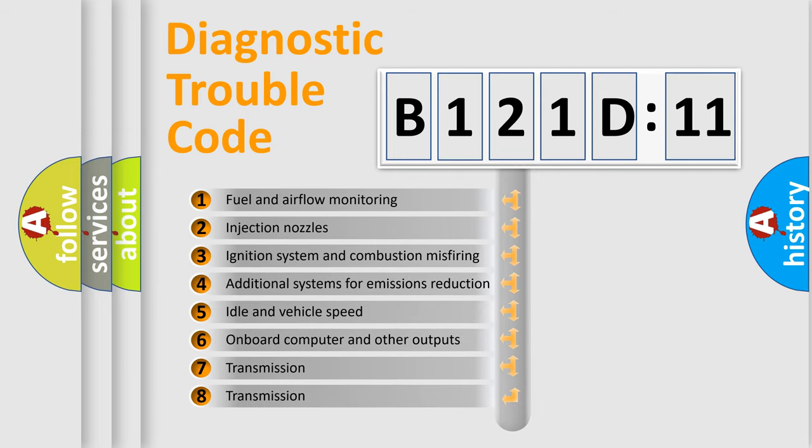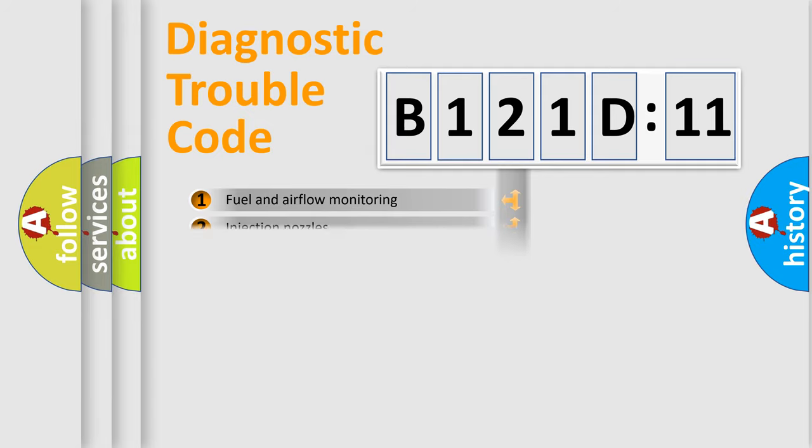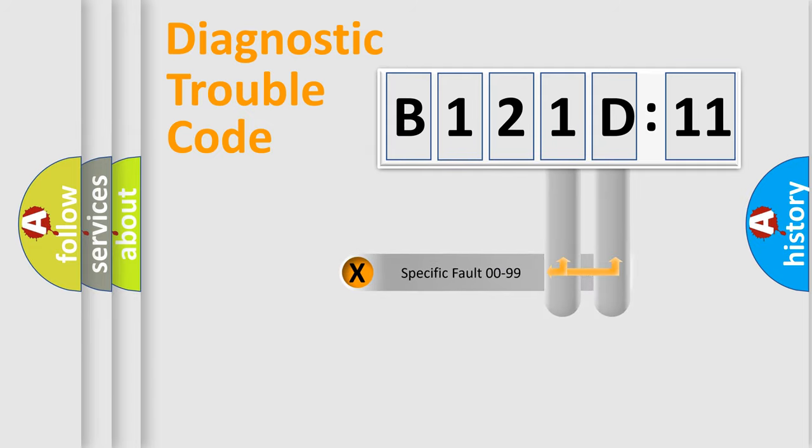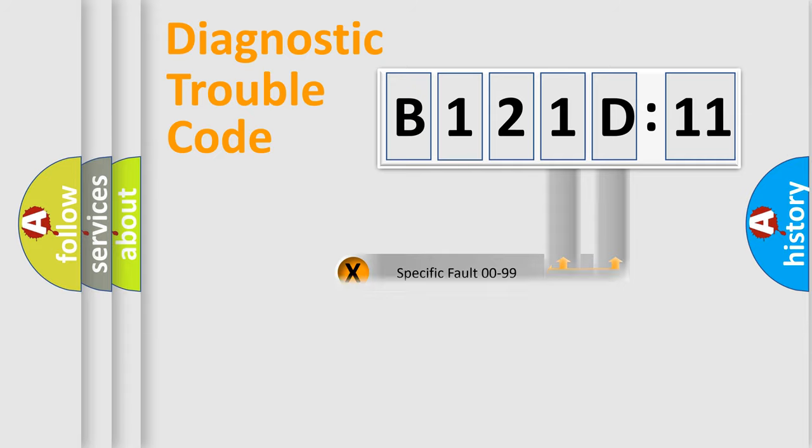The third character specifies a subset of errors. The distribution shown is valid only for the standardized DTC code. Only the last two characters define the specific fault of the group.